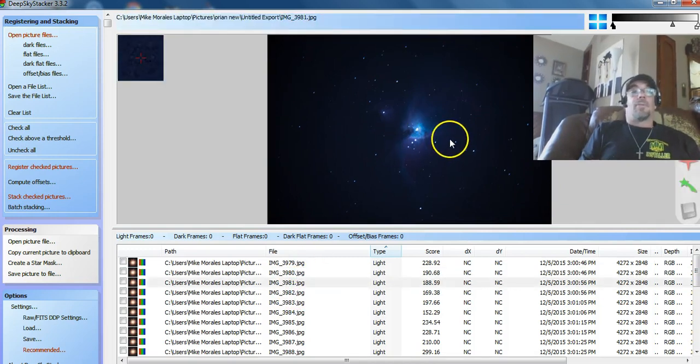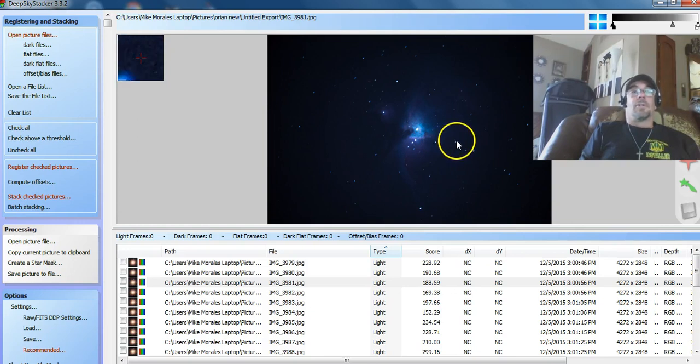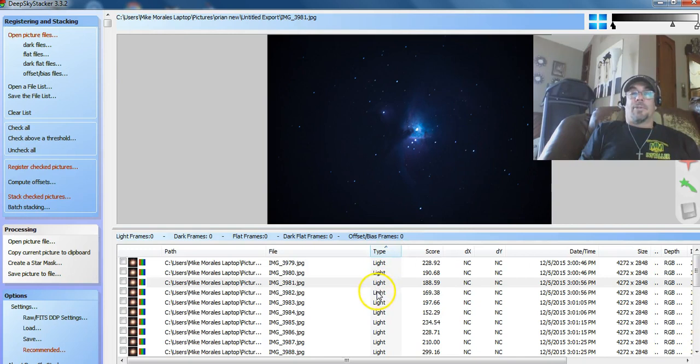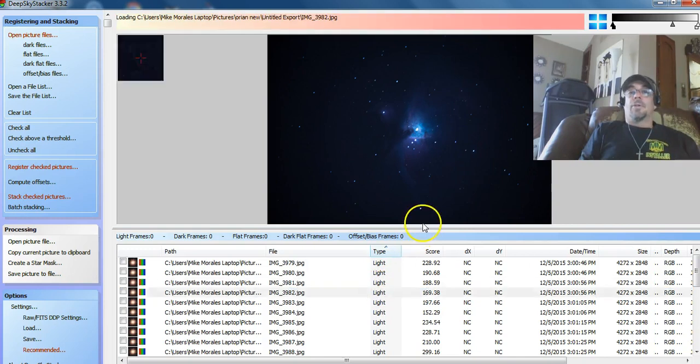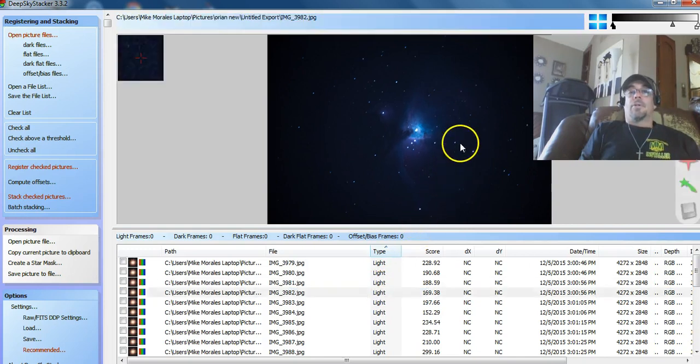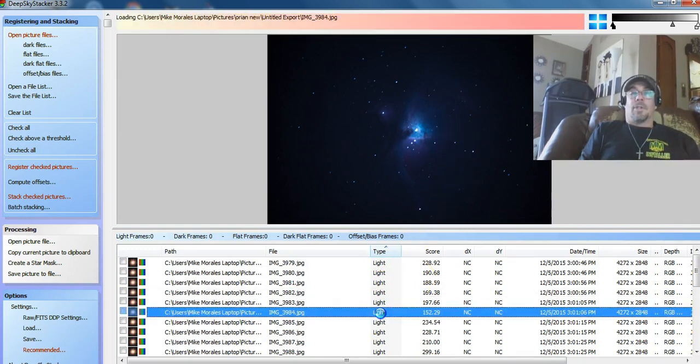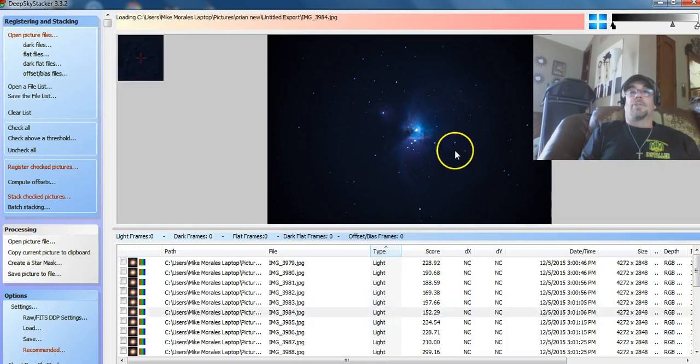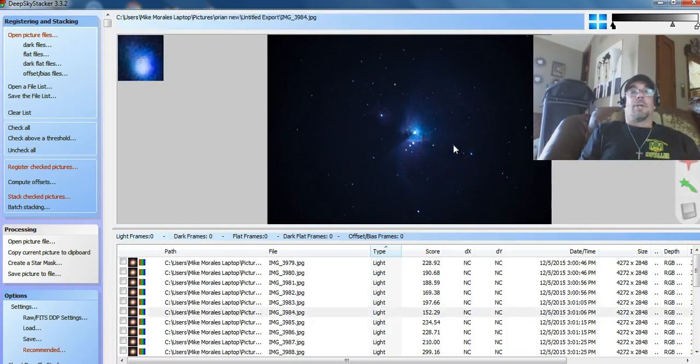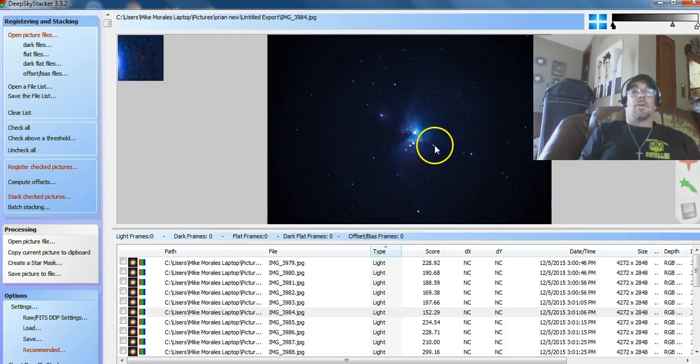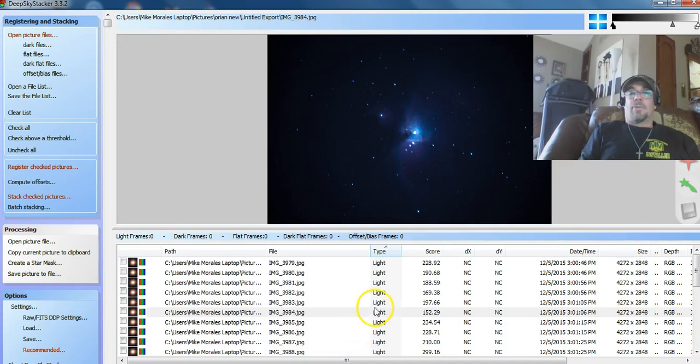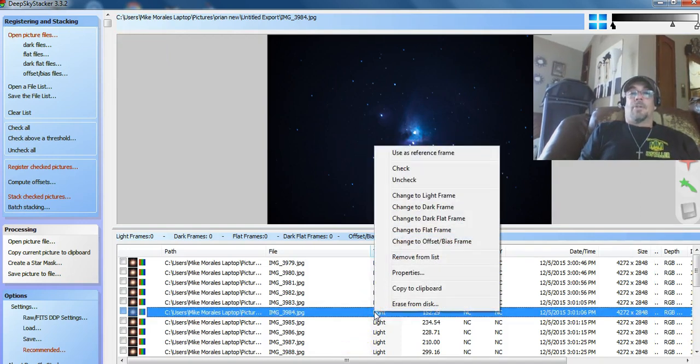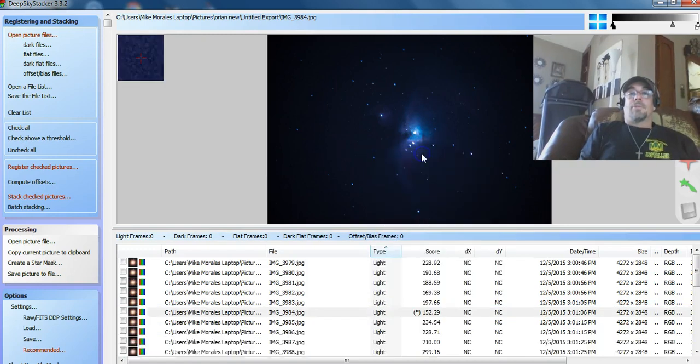See that one there? It's got a little bit of a... it wasn't a... My telescope wasn't tracking. That one's not bad. I'll use that one for the reference frame. Right click. Use this reference frame.